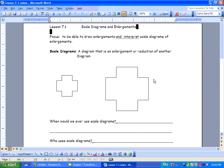Hey, what's happening, you guys? Today this is Chapter 7. We're starting a new one, and we're dealing with transformations. So today we've got scale diagrams and enlargements, and the focus is to be able to draw enlargements and interpret scale diagrams of enlargements.